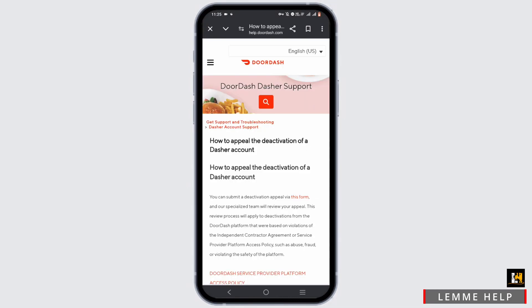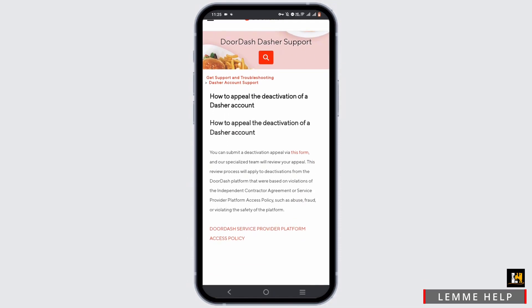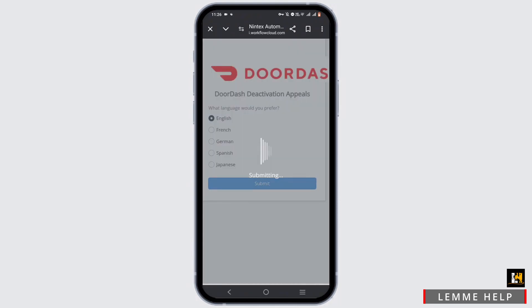Now right here you will see this form option. Tap on this form. Start by selecting a preferred language and tap on submit.